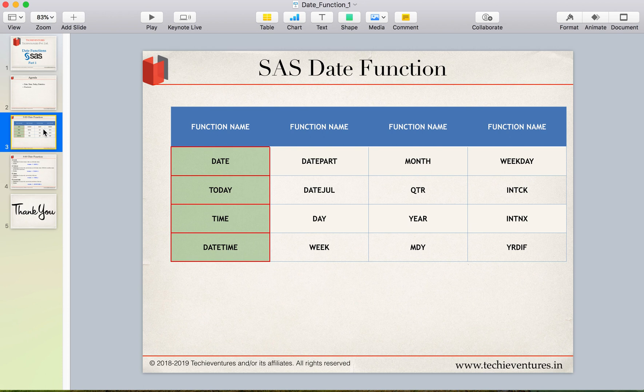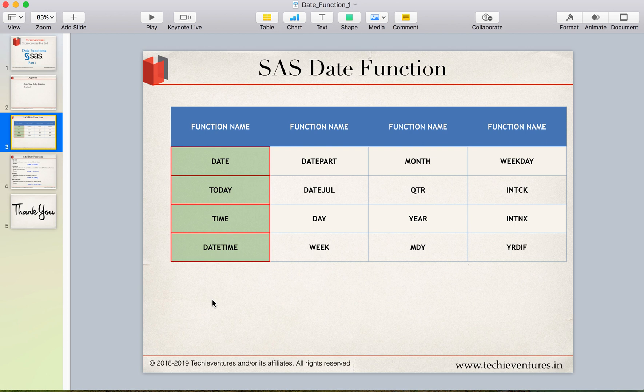So these are the list of functions which we'll be discussing under the series of SAS date functions and in today's session as I told you we will be talking about the four functions which is date, to date, time and datetime. Now guys these functions are pretty easy, very easy.